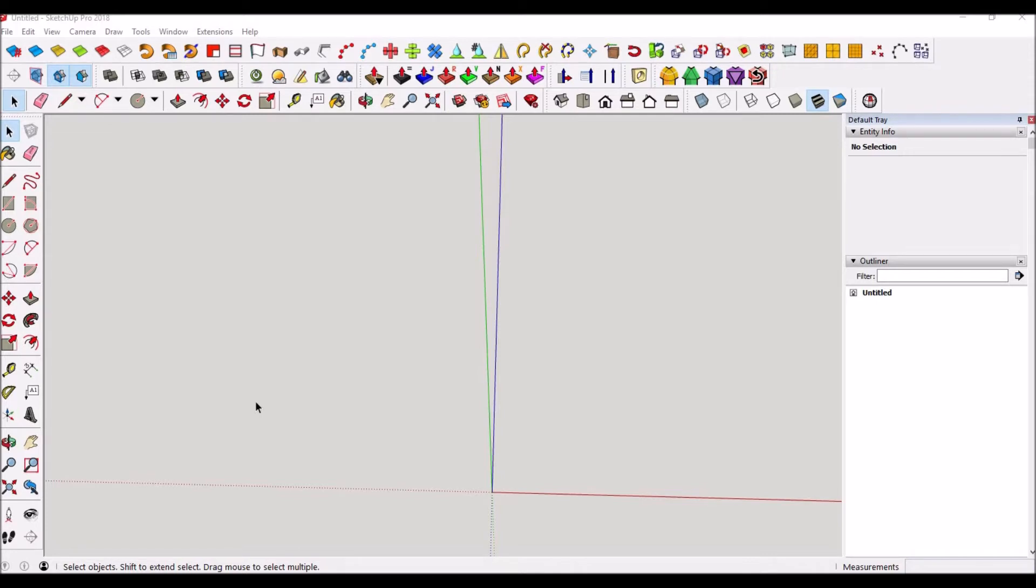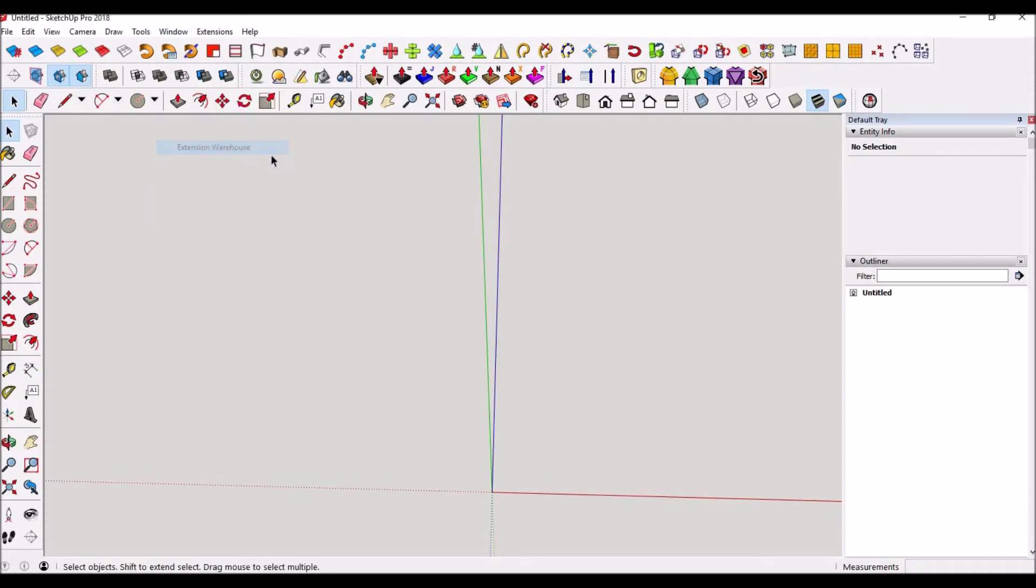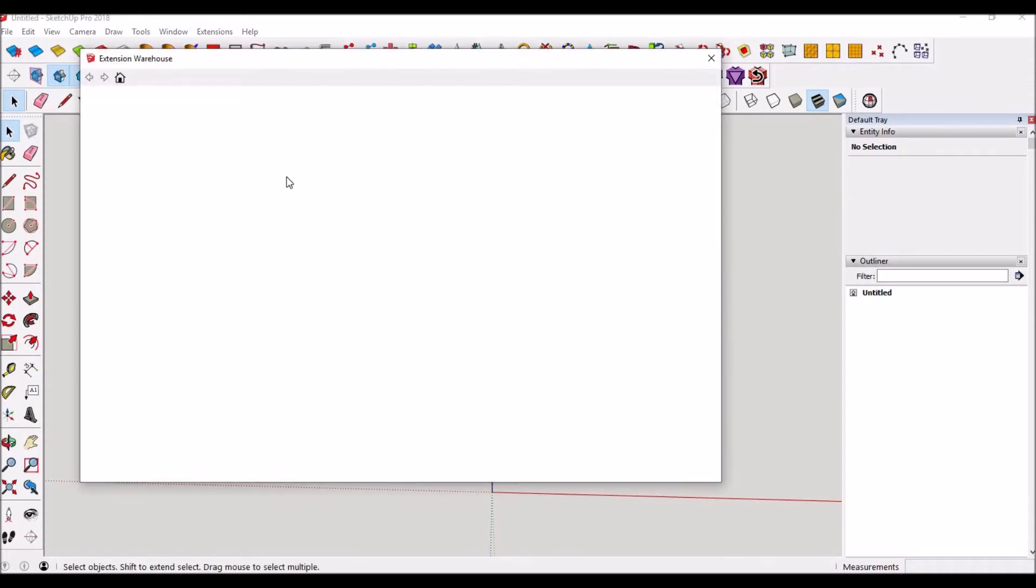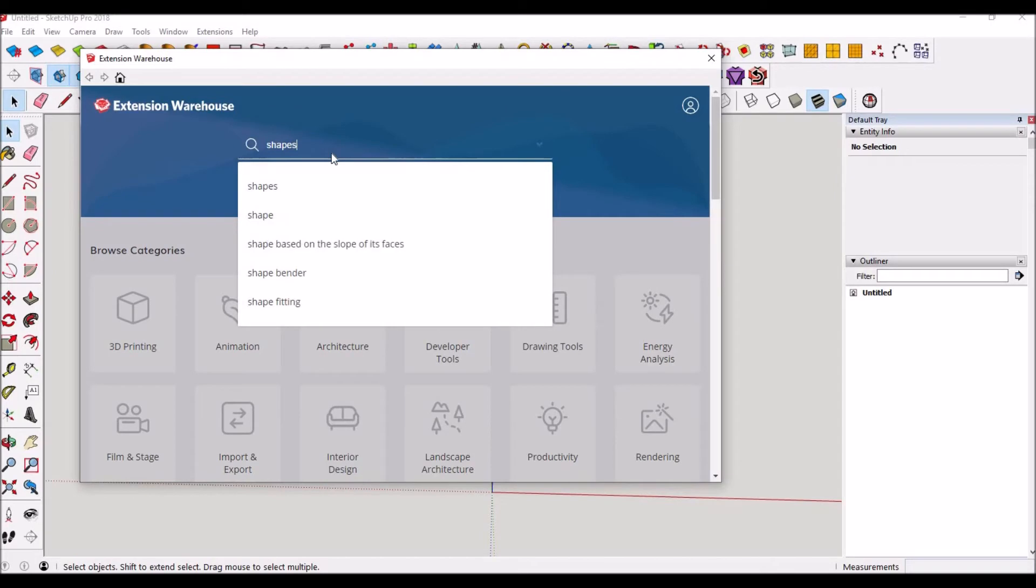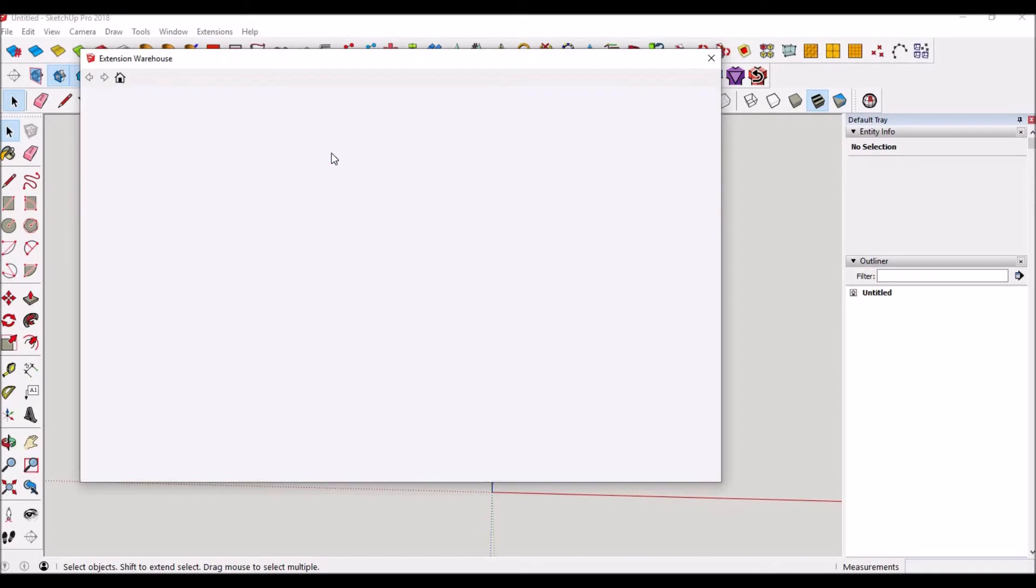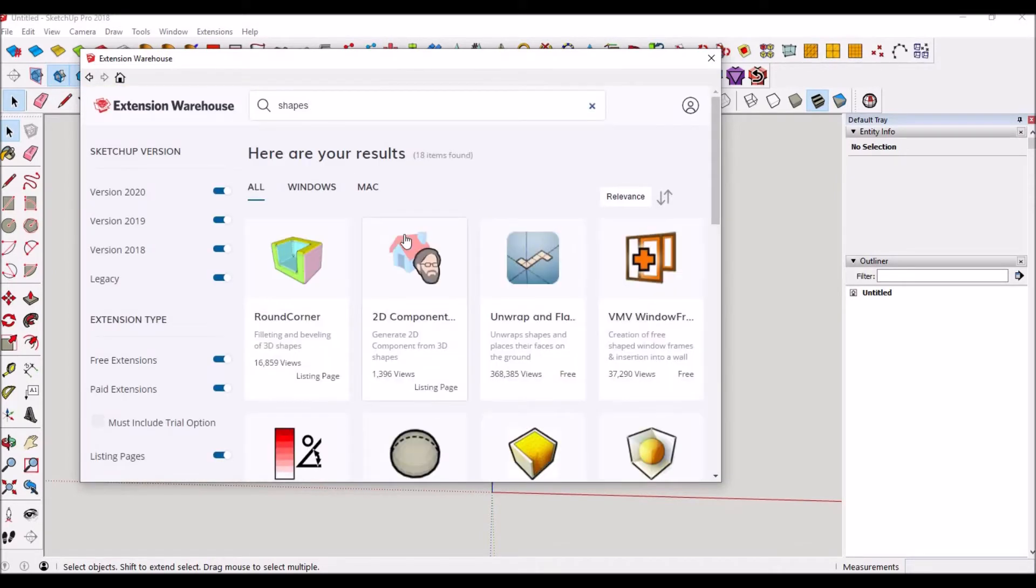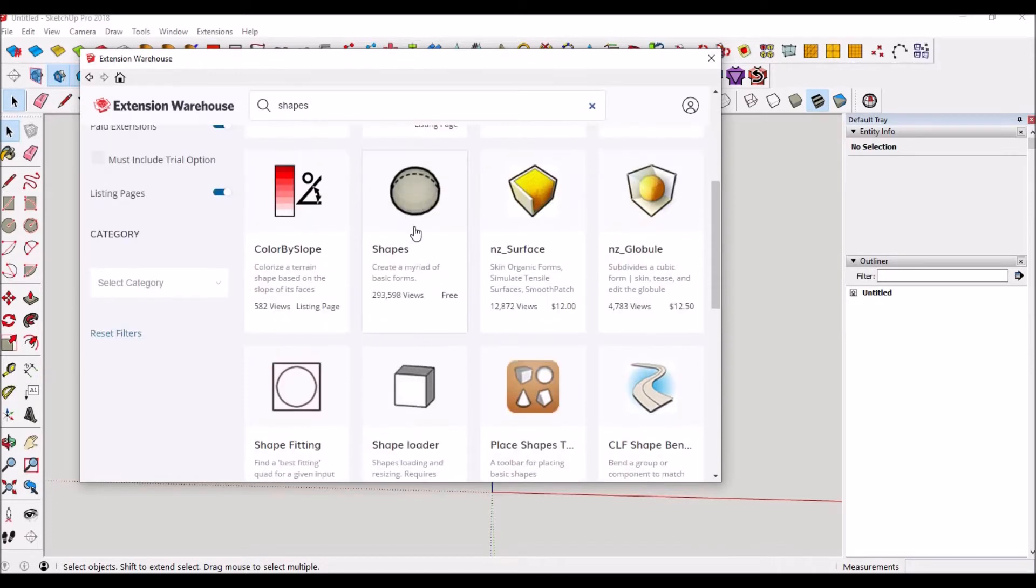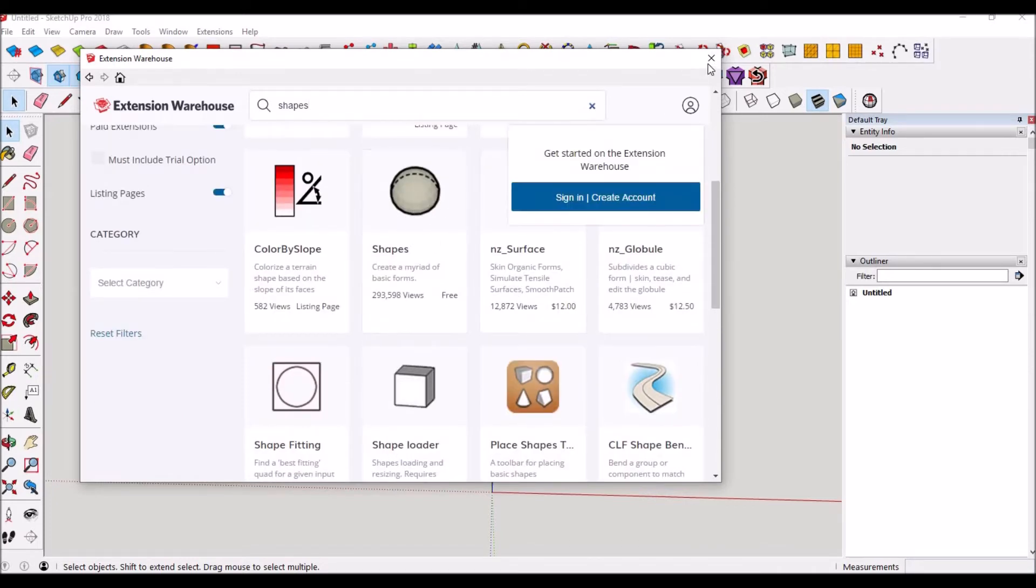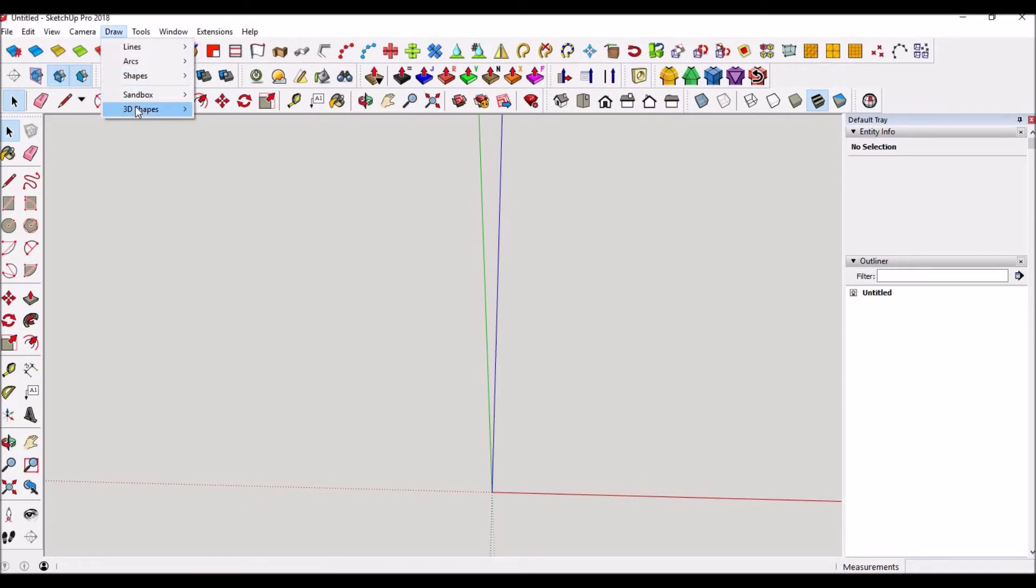The first thing you're going to want to do is go to Window > Extension Warehouse. You want to download an extension called Shapes. I'll show you what it looks like real quick - it's literally just called Shapes. It looks like a golf ball right here. That's the one you want.